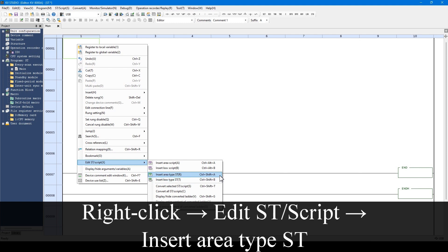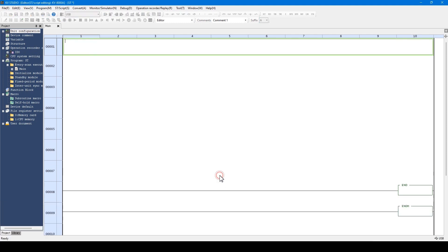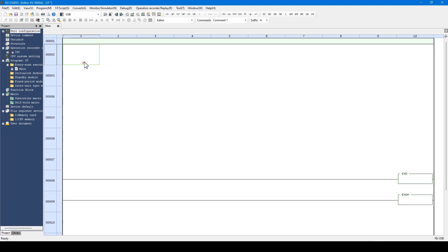First, let me introduce area ST. The area ST is the ST being executed in every scan by occupying from the first to tenth columns.